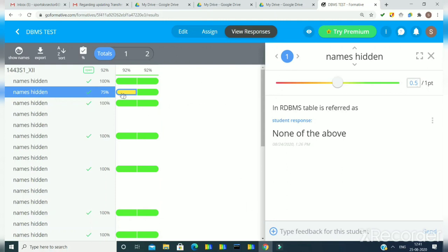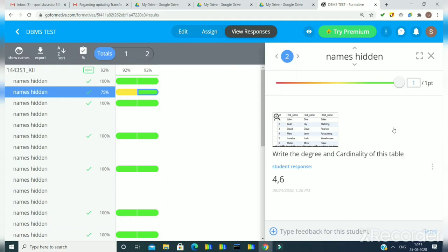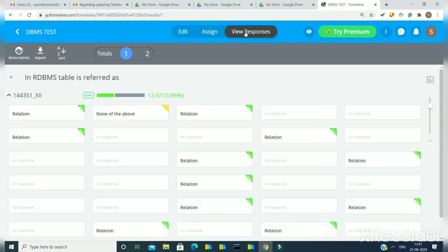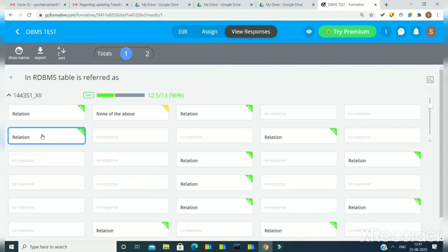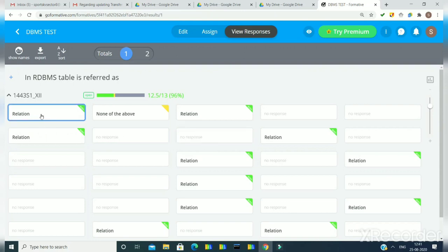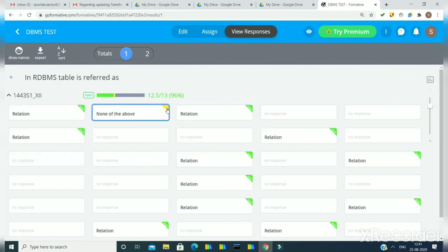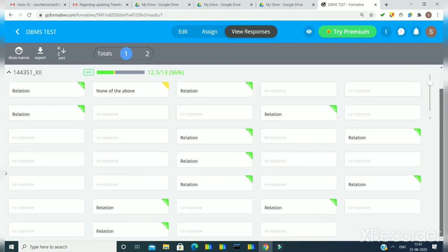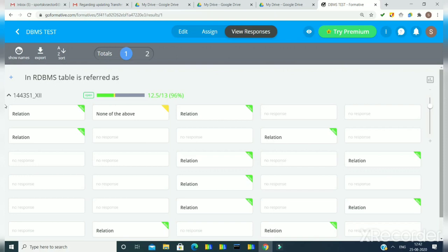When I click on one question you can see it here, and if I want to see the second question of the same student I will click this arrow and the second question will appear. For the second method of viewing responses, I click directly on the test and get the option 'view responses.' When I click 'view responses' I get this arrangement. Names are hidden, but would appear if I click 'show names.' Here I can see which question was attempted by which student. The yellow color indicates partial marking done by me, green indicates a correct answer, and the disabled cells indicate the test has not been attempted by that student.